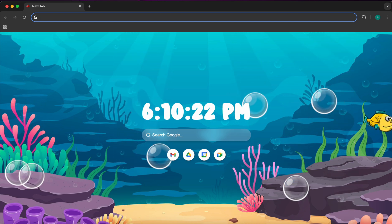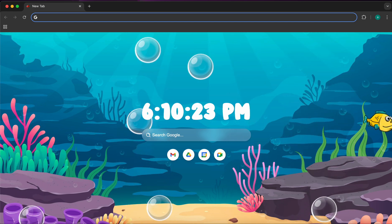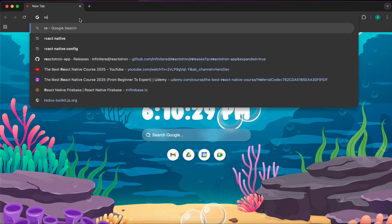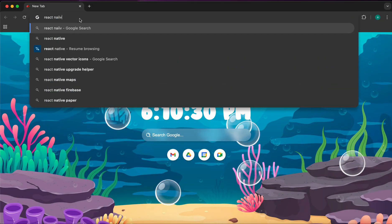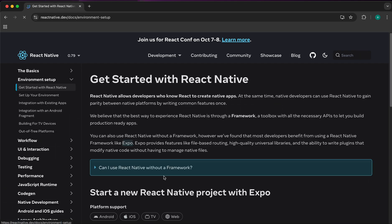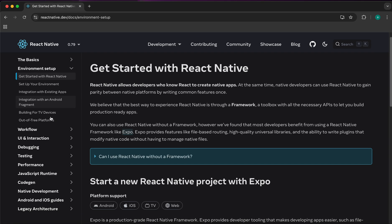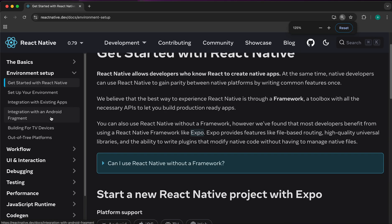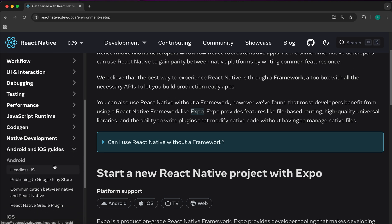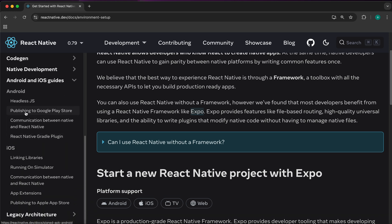In this lesson we're going to learn how to generate both APK and AAB. In Google, just type React Native to go to the documentation. Press on Get Started, scroll down, select Android and iOS guides, and select the option 'Publishing to Google Play Store'.